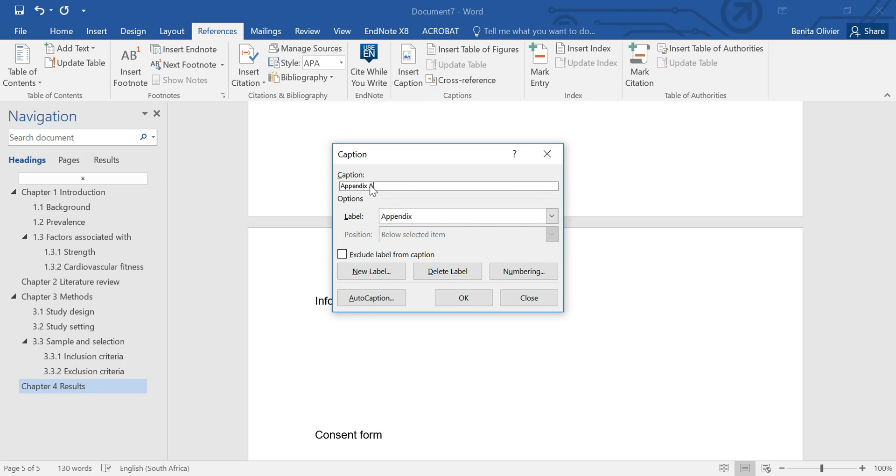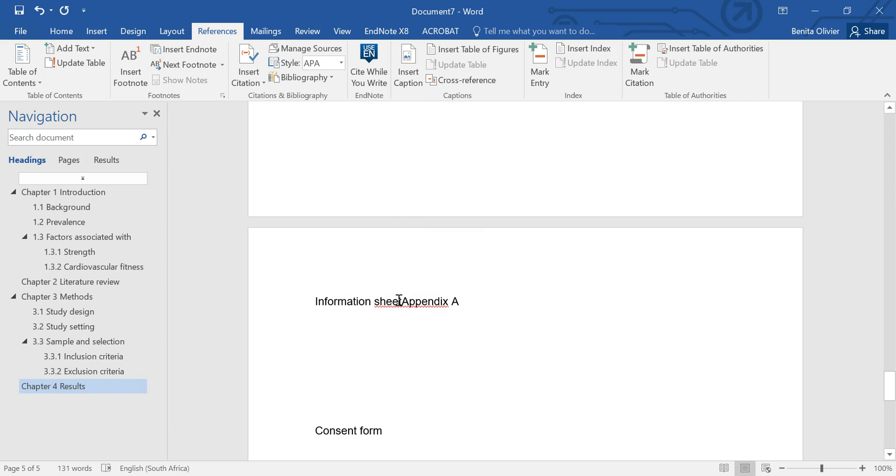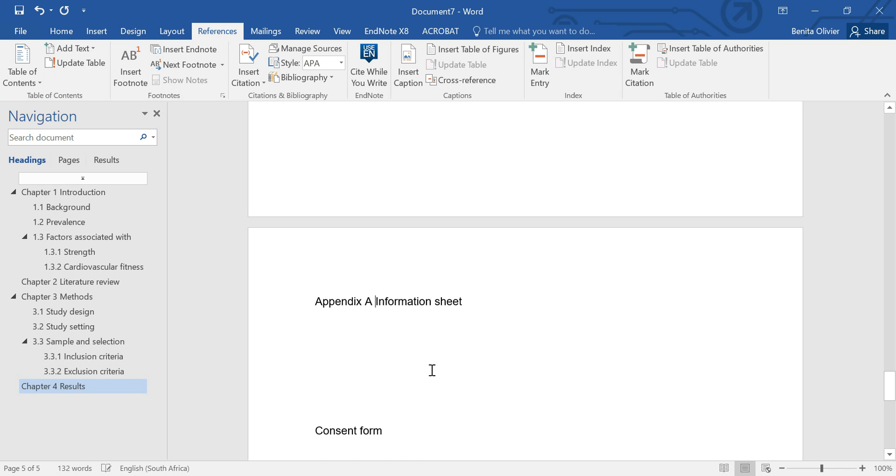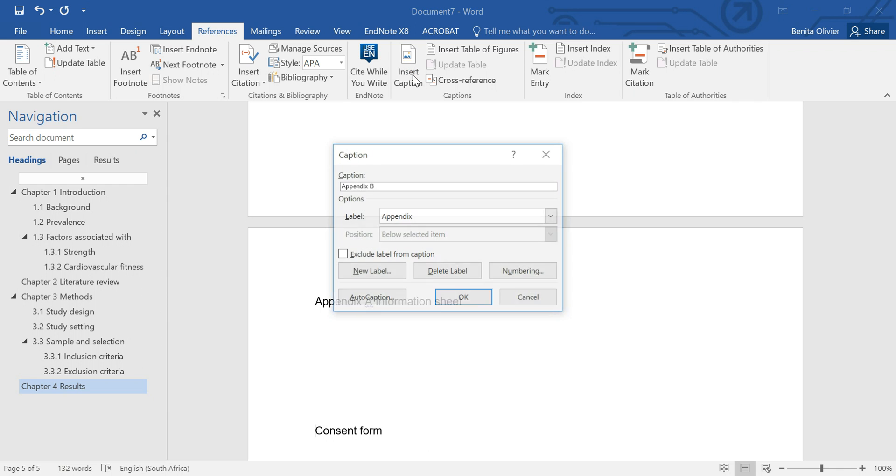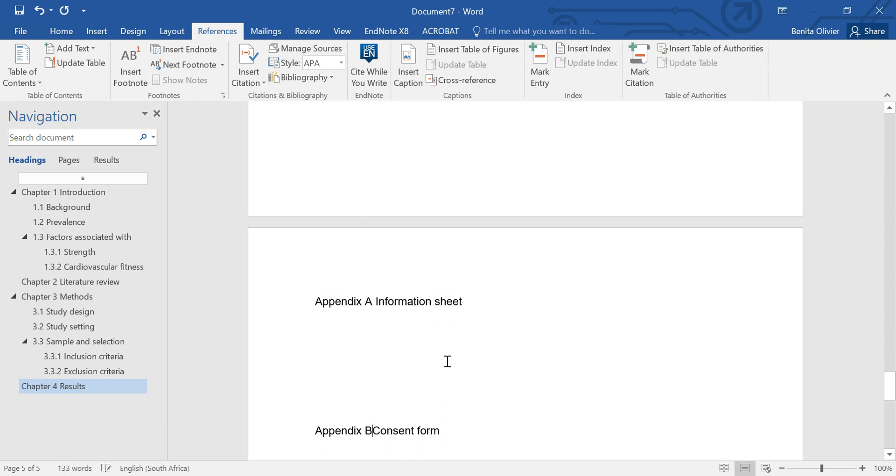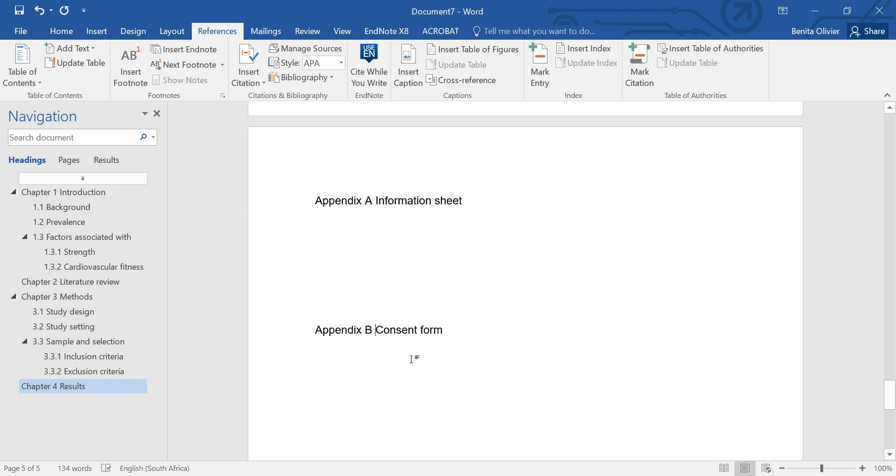So appendix, it immediately numbers it as appendix A, which is nice because now if you swap your appendices around, it will automatically update the numbering. OK, now we need to see we were too quick with this. It's perfect. Let's put it to the end. Here we have our appendix A. Let's insert caption here, appendix B, consent form. And then you can go on like that.